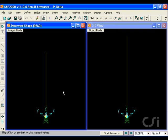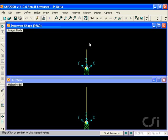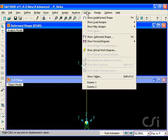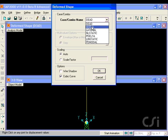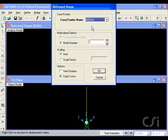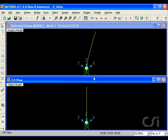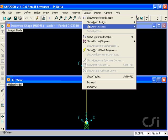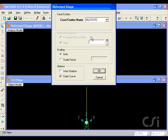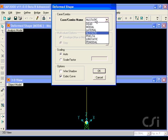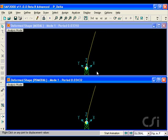After running the analysis, we will switch the orientation of the windows, and then display the unmodified modal analysis in the top window, and the P-delta modal case in the bottom. Note that the period of the first mode with the P-delta included has lengthened due to the compression softening.